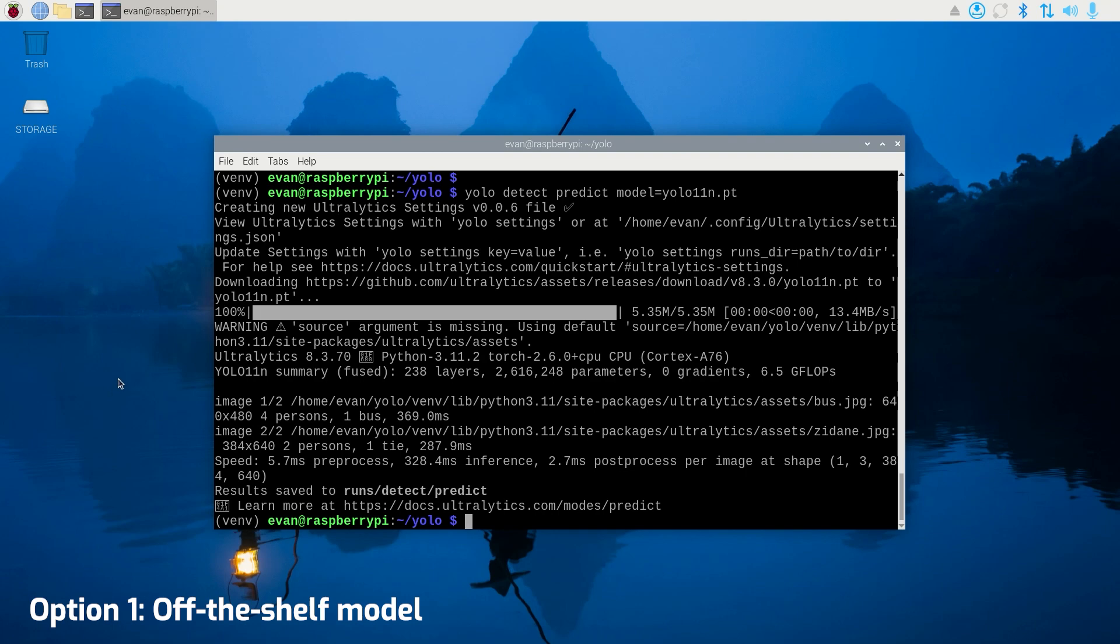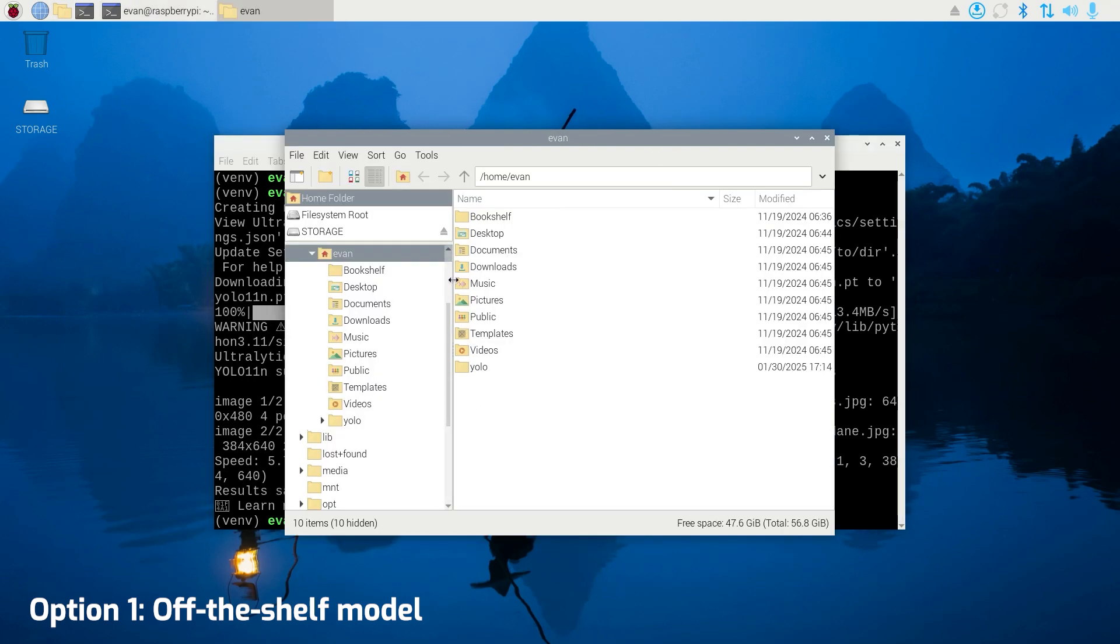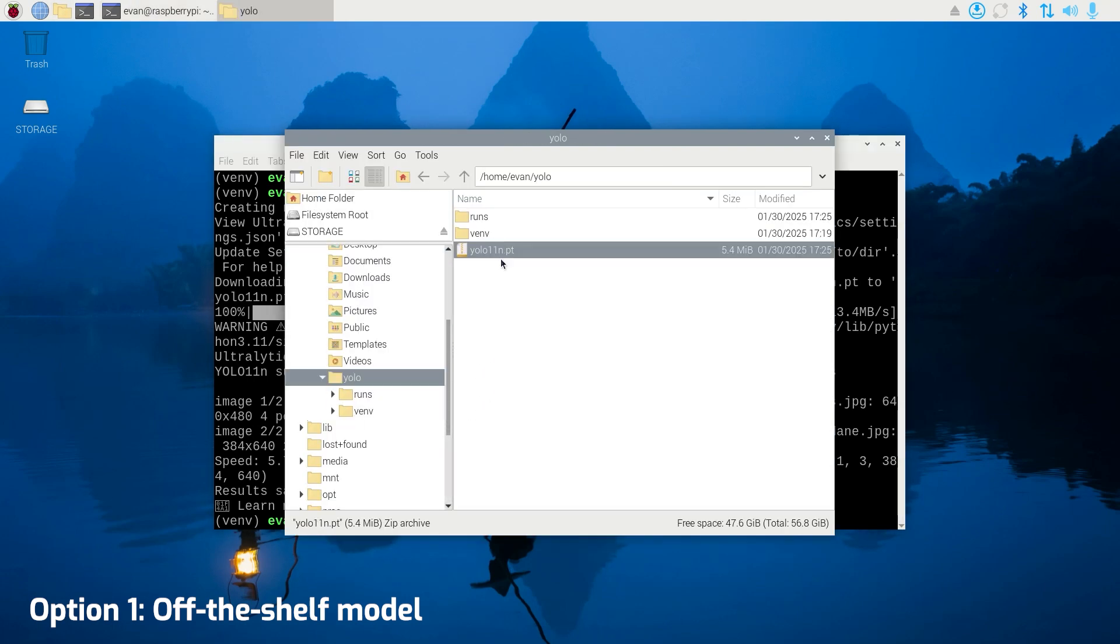When the model's finished downloading, you'll have a yolo11n.pt file inside your YOLO folder.